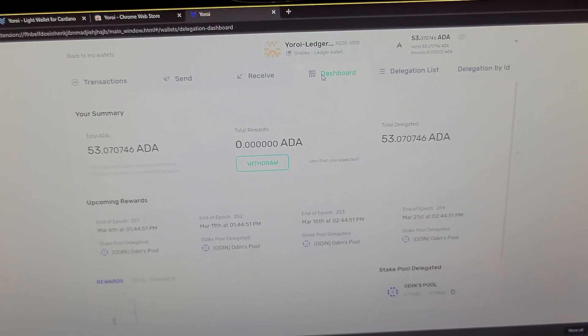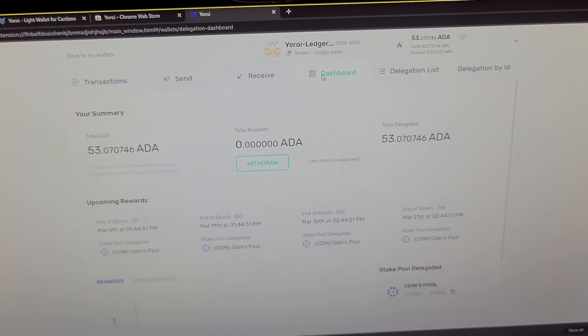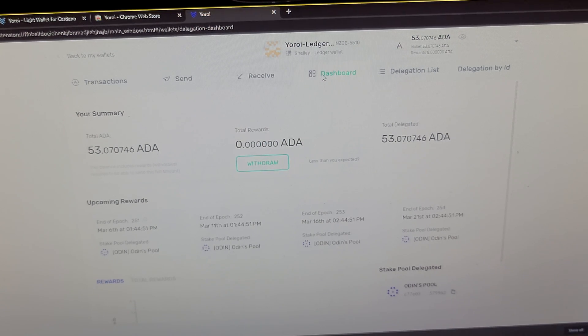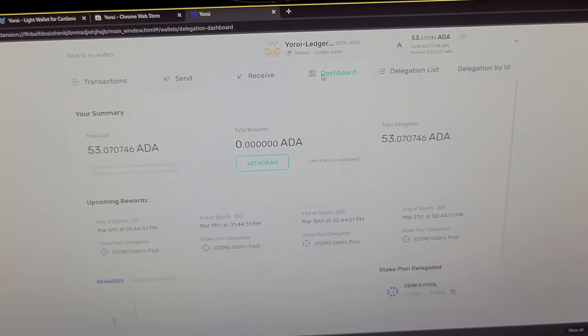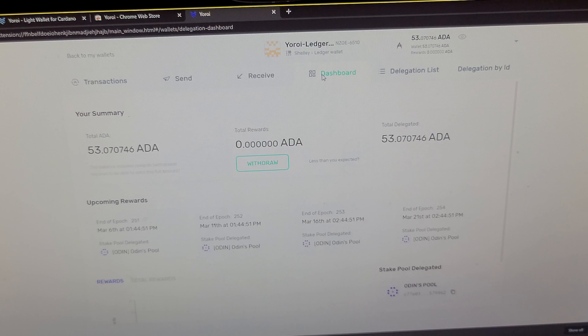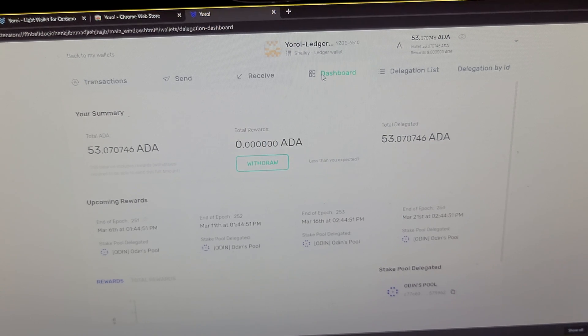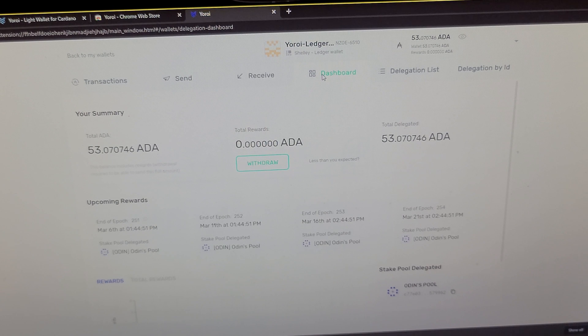So I hope that helped. I hope it was a pretty straightforward video on how to set up Cardano with Ledger. It's a lot easier than I thought at first, so I figured I'd make this video to help you guys out if you wanted to set up Cardano on a Ledger.